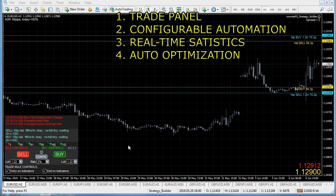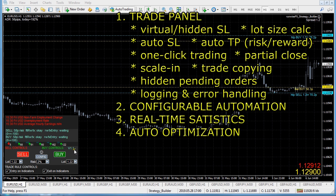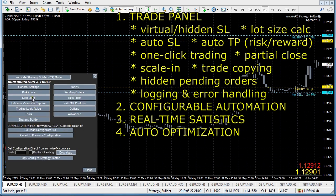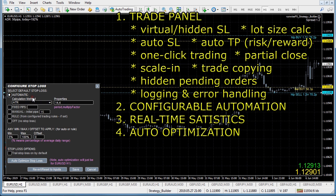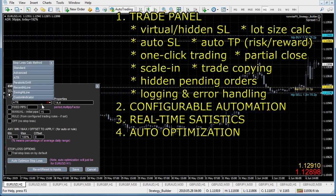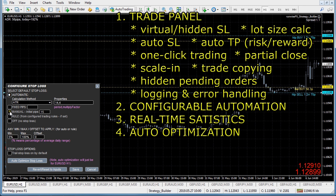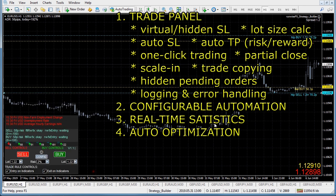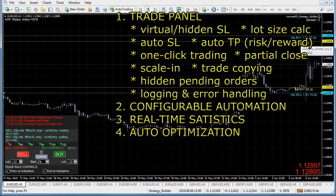First of all, it's a trade panel. If we go to config, we've got things like a hidden virtual stop loss, lots of calculation methods available - it can even come from a custom indicator or you can select fixed pips as well, and that shows you this stop loss on the chart.